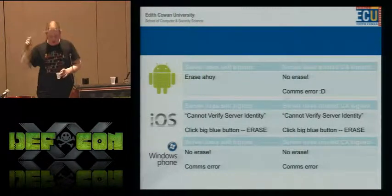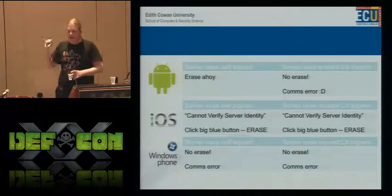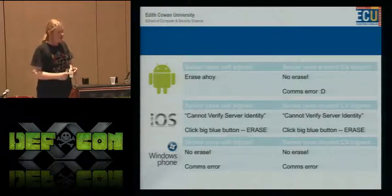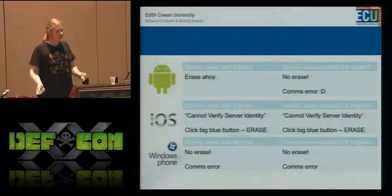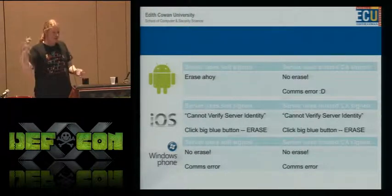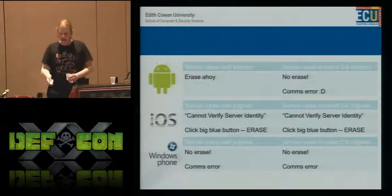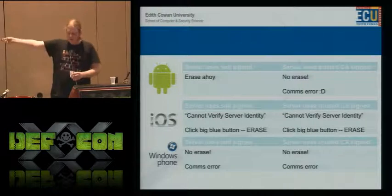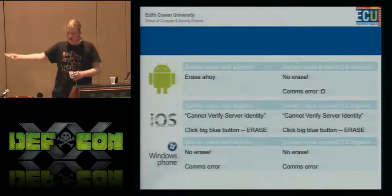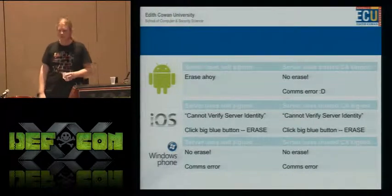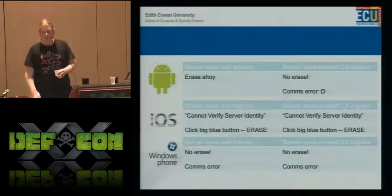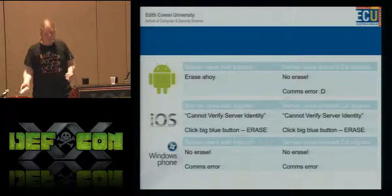iOS: in either case — self-signed or legitimate from CA — it will display the same warning: 'Cannot verify server identity,' with a big blue button to continue. And then the erase works.